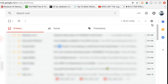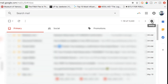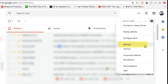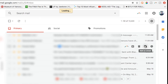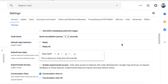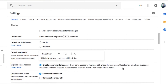Now in the new Gmail, click that gear icon again and then click Settings. Under the General tab, scroll down until you come to Experimental Access and then toggle on the 'Enable Experimental Access' option. Scroll down and click Save Changes.